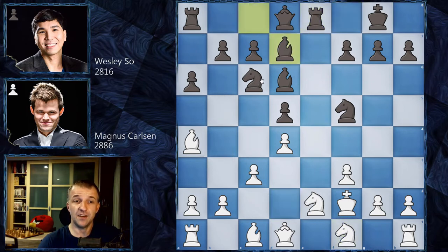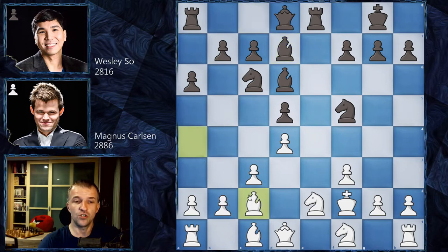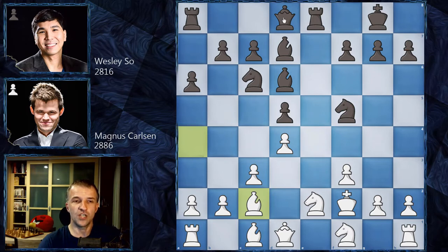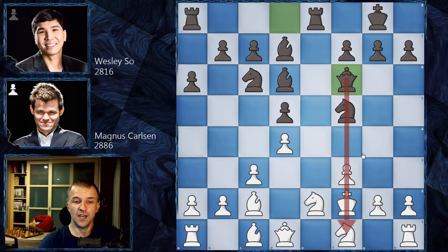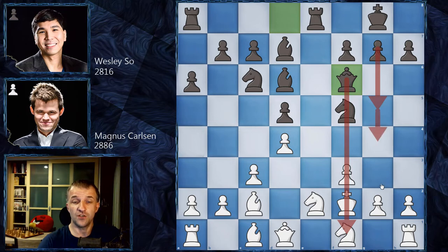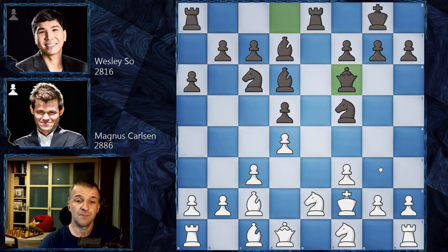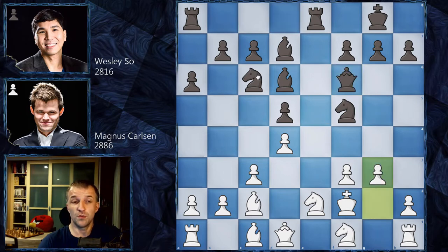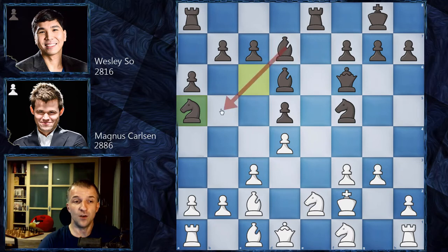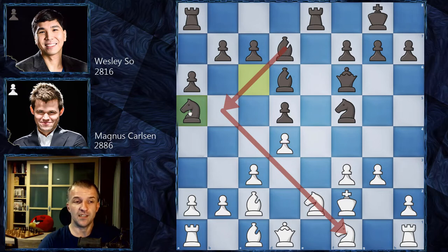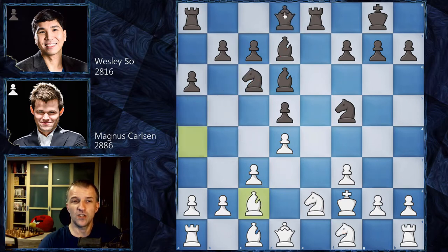Re8, bringing the rook to the only open file, and now Nf1 as planned. We have Bd7, unpinning the knight, so the bishop retreats to c2, moving to a very active diagonal. Probably Wesley So should build his advantage — play Qf6, bring the queen to the f-file opposite the king, maybe g5, g4 which could be dangerous. Or Na5 with the idea of bringing the bishop to b5, exchanging the bad bishop for a knight, and jumping to c4.